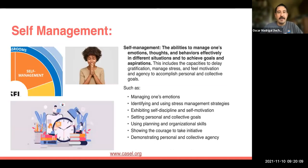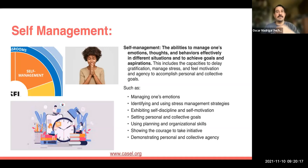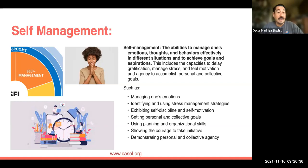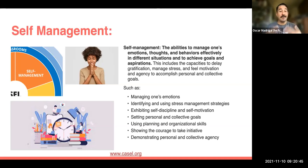The next competency is self-management — the ability to manage our own emotions, thoughts, and behaviors in different situations and achieve goals and aspirations. This includes the capacity to delay gratification, manage stress, feel motivation, and accomplish personal and collective goals. Things like using planning and organizational skills and setting personal and collective goals are part of self-management, and these tie in with academics as well.